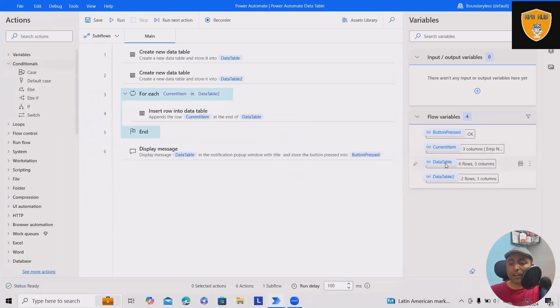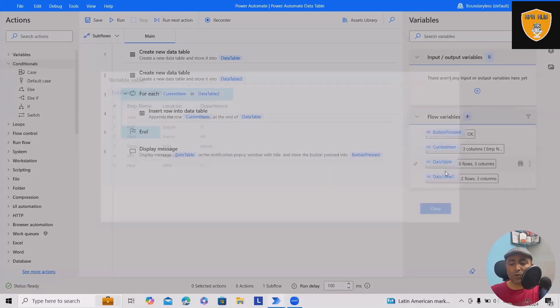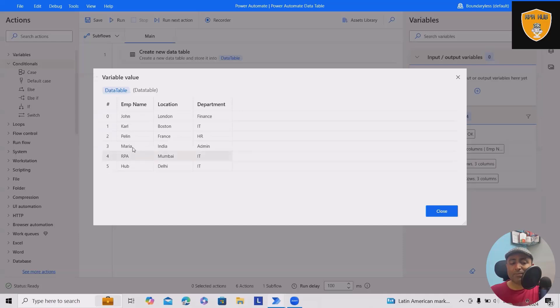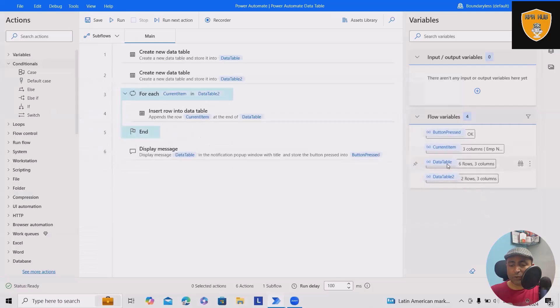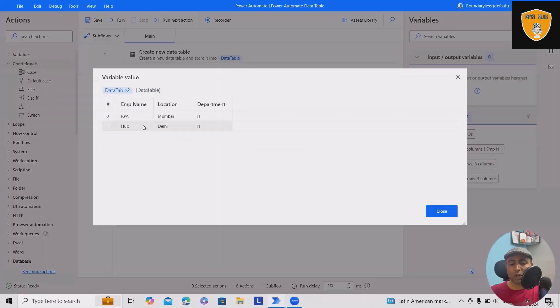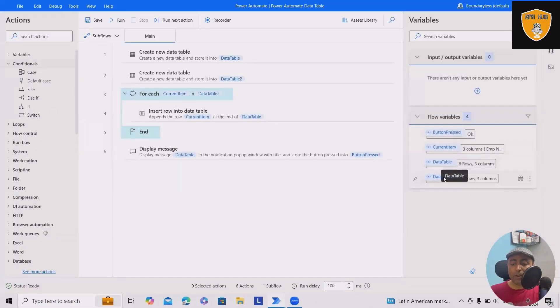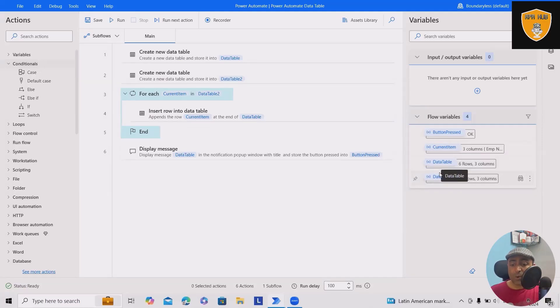If I show you in data table format, we have employee name, location, department, and some data available. This data is from two data tables. This is my other data table which contains just two values. When I started creating data table one, I had just four rows and three columns.